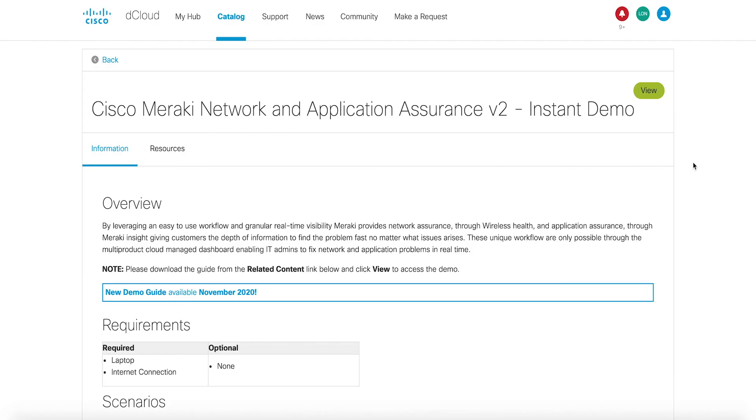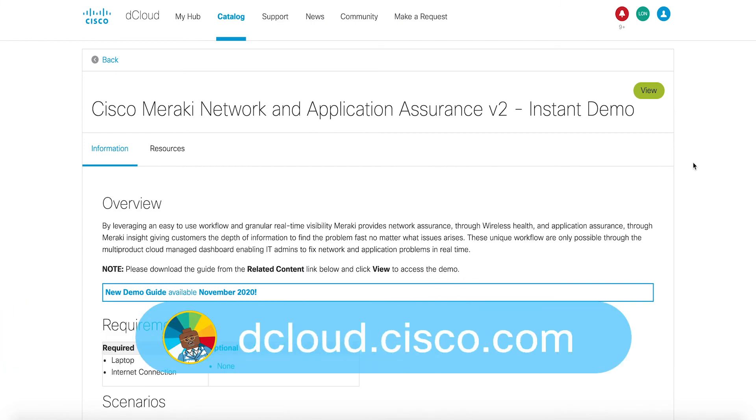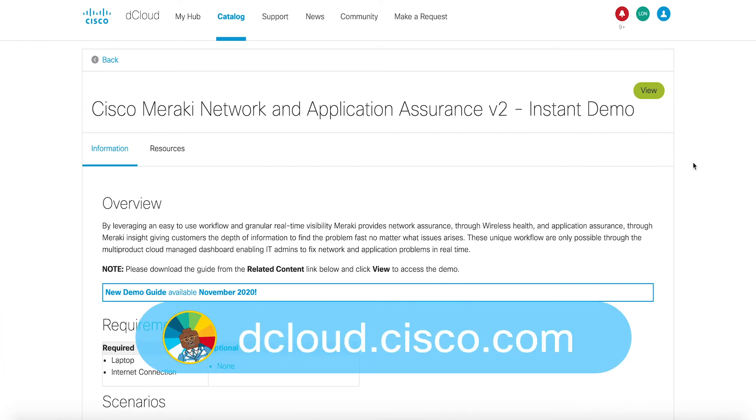This demo is available for self-service on dcloud.cisco.com. Enjoy your experience of Cisco Meraki Network and Application Assurance version 2 instant demo.